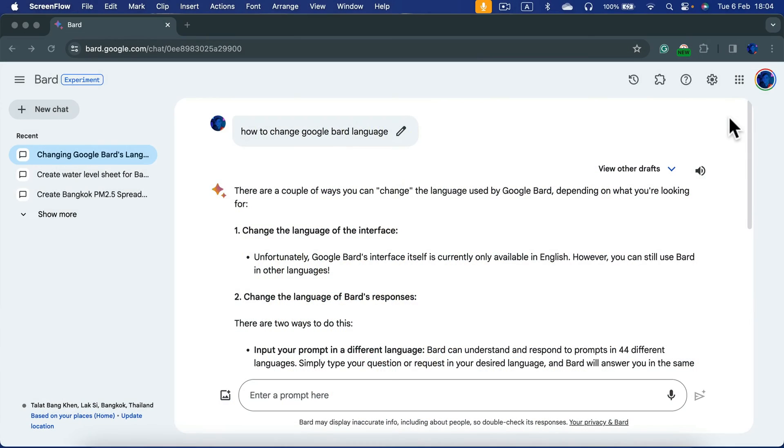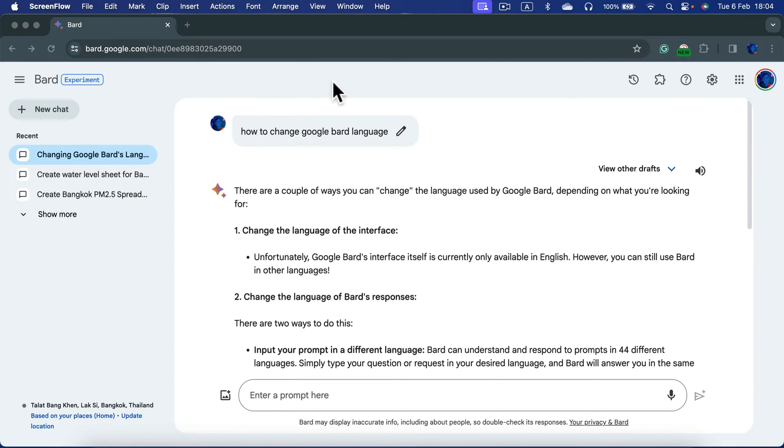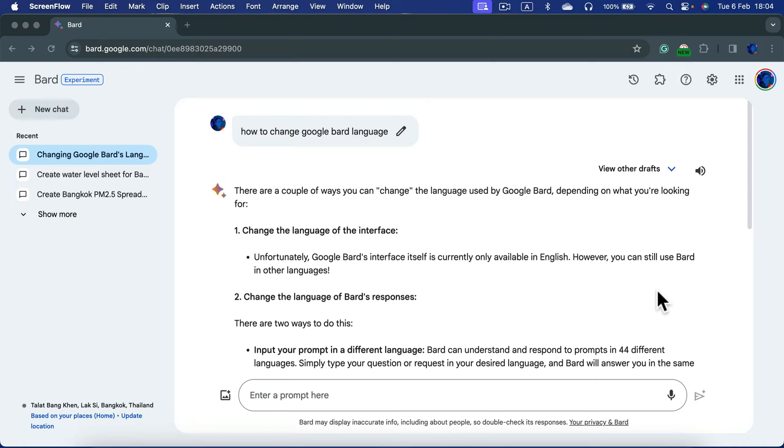How to change the language used by Google Bard AI Assistant. When you open bard.google.com, you will see the interface menu all in English. That's currently the only option as we are still in the experimental mode.